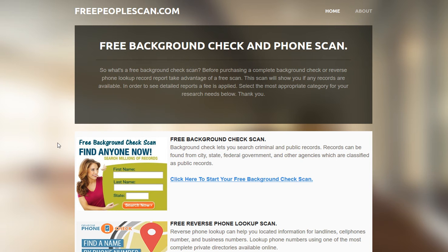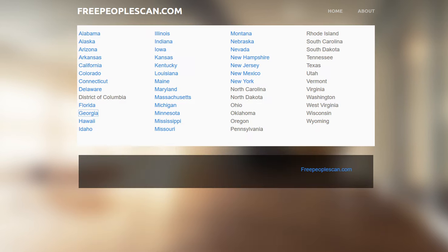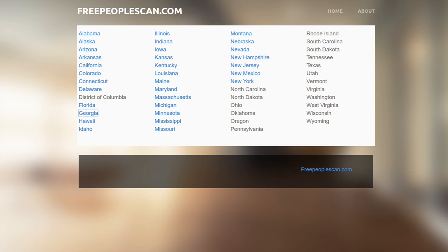If you find yourself on the main page, you want to locate the state directory for mugshots and select the appropriate state. For this example, we're going to use Georgia. If you need another state, click on that state.